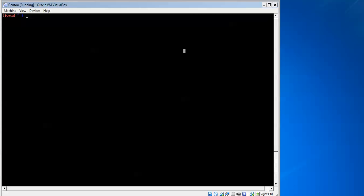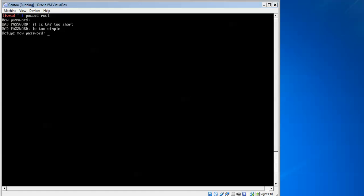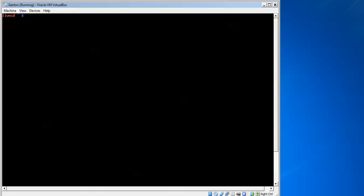I am going to change the root password by typing 'passwd root'. It is asking for a new password. We have updated the password. This is the way this installation has been configured. Thank you for watching this manual installation of GentoO — this is only for manual installation. Please subscribe to the Cloud Network.